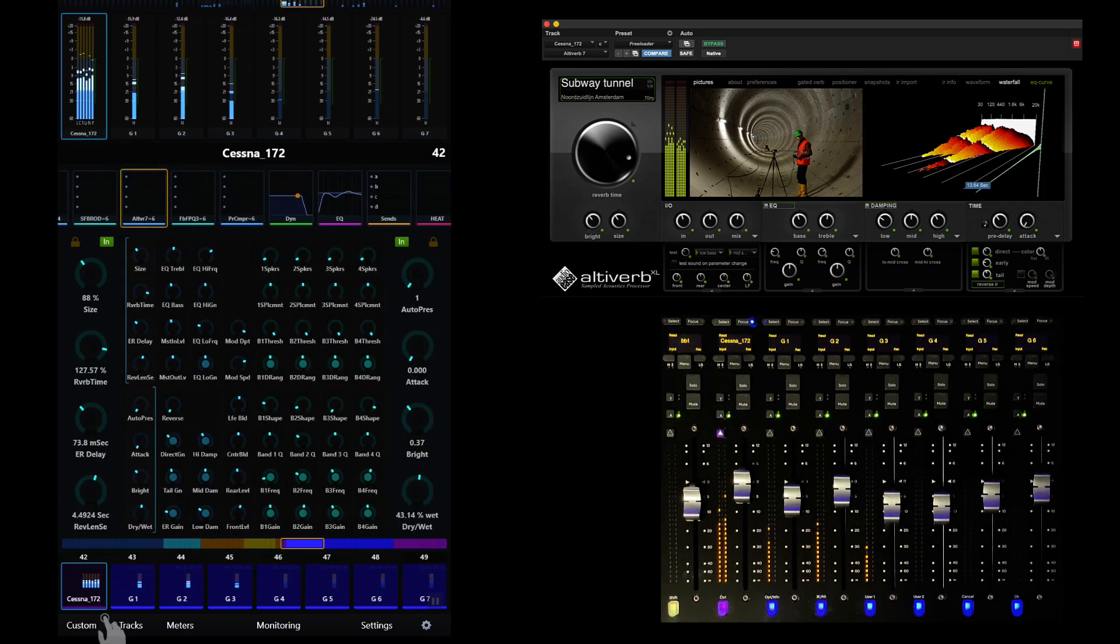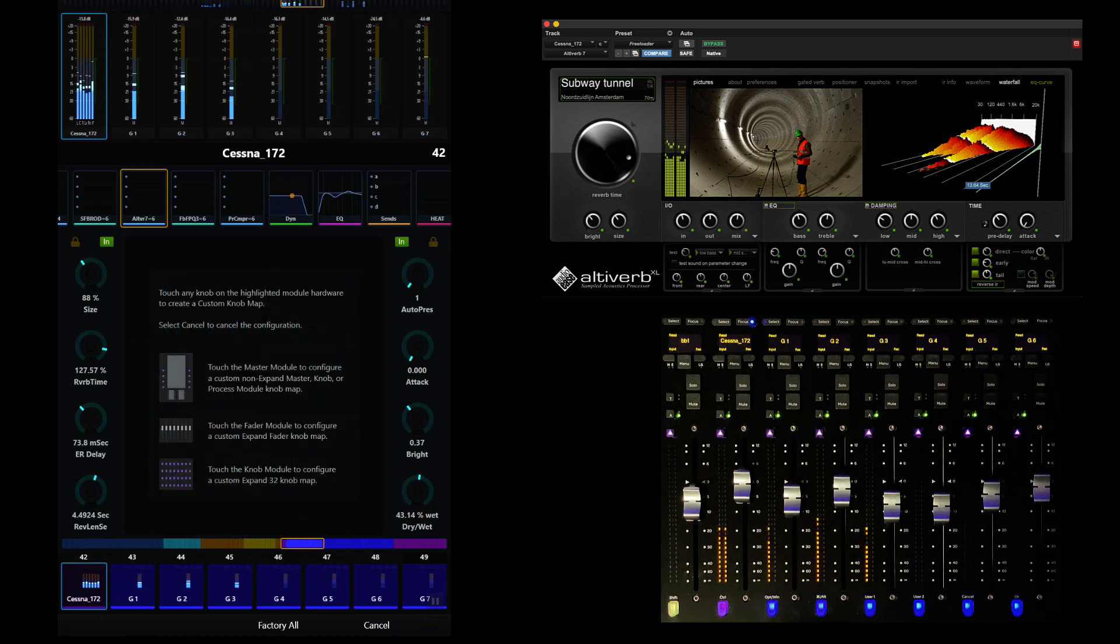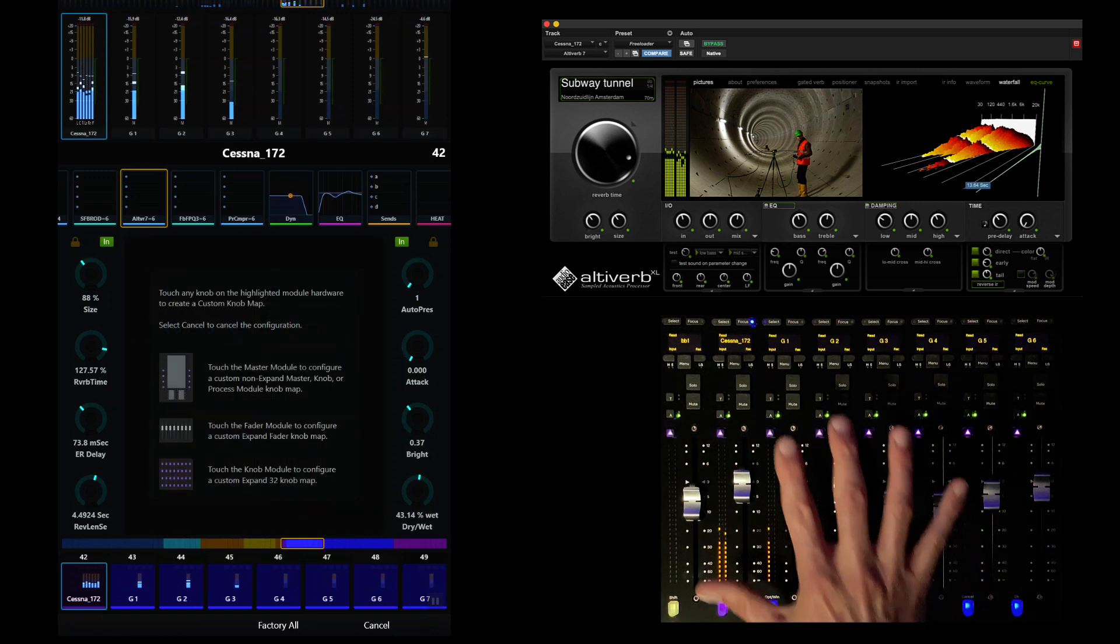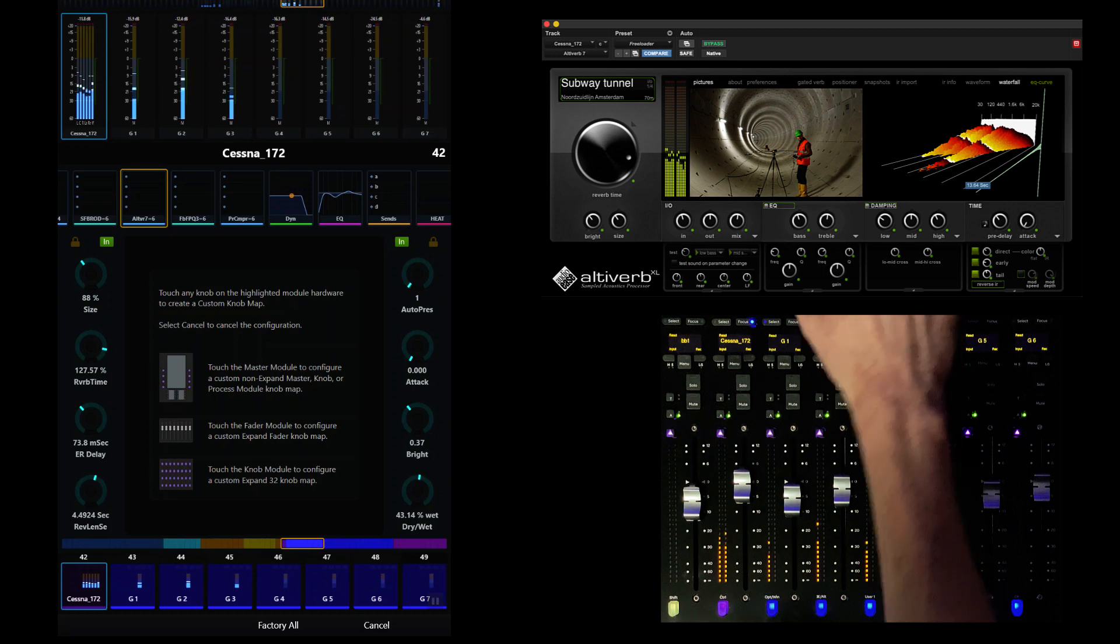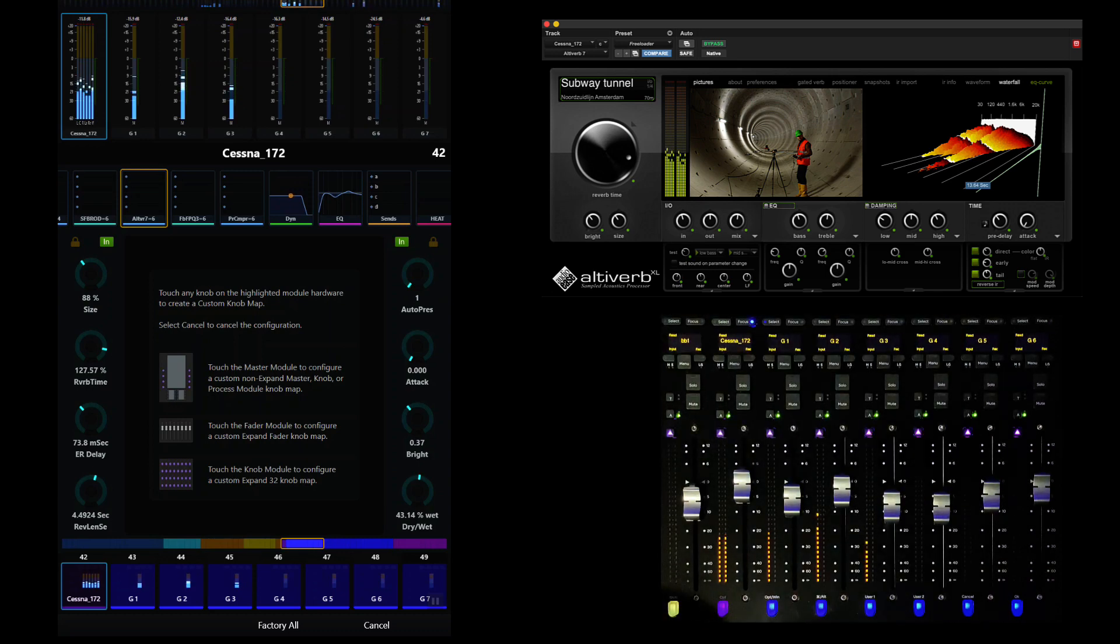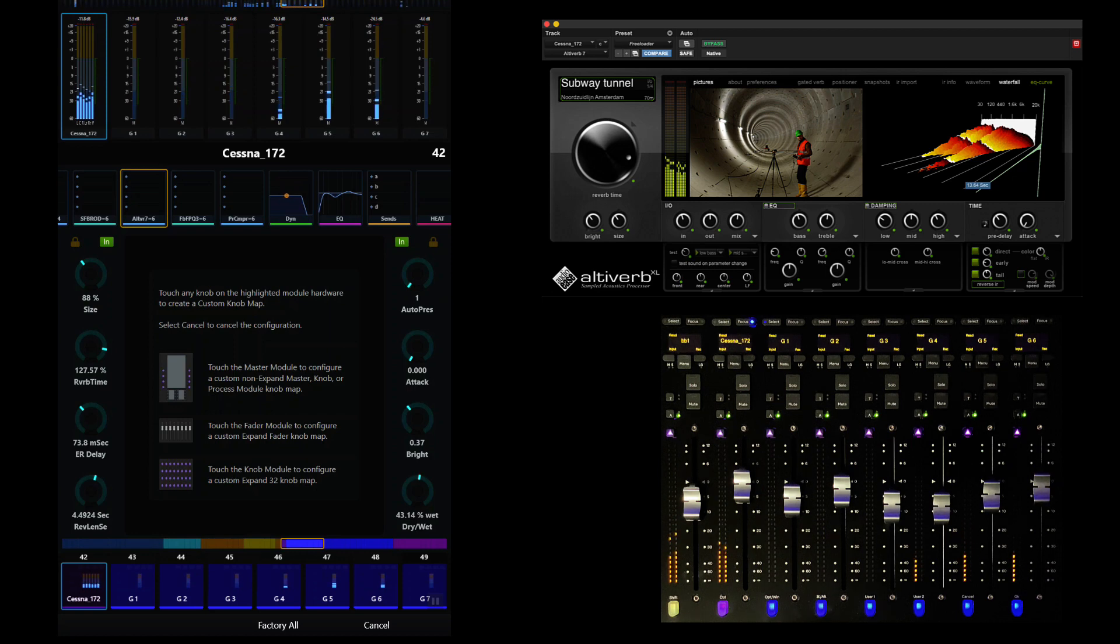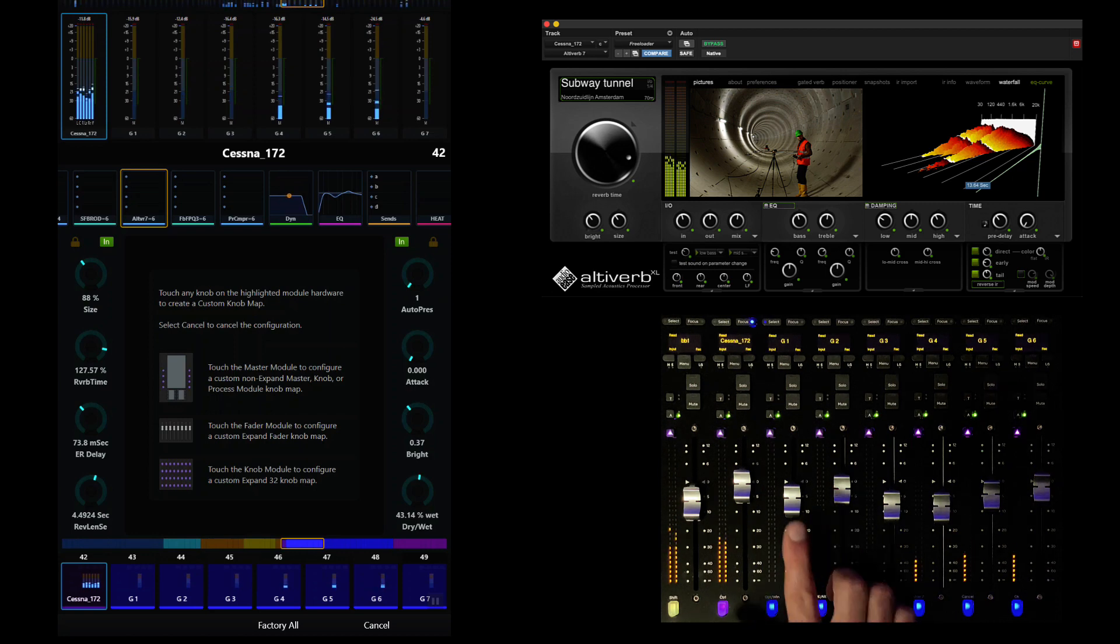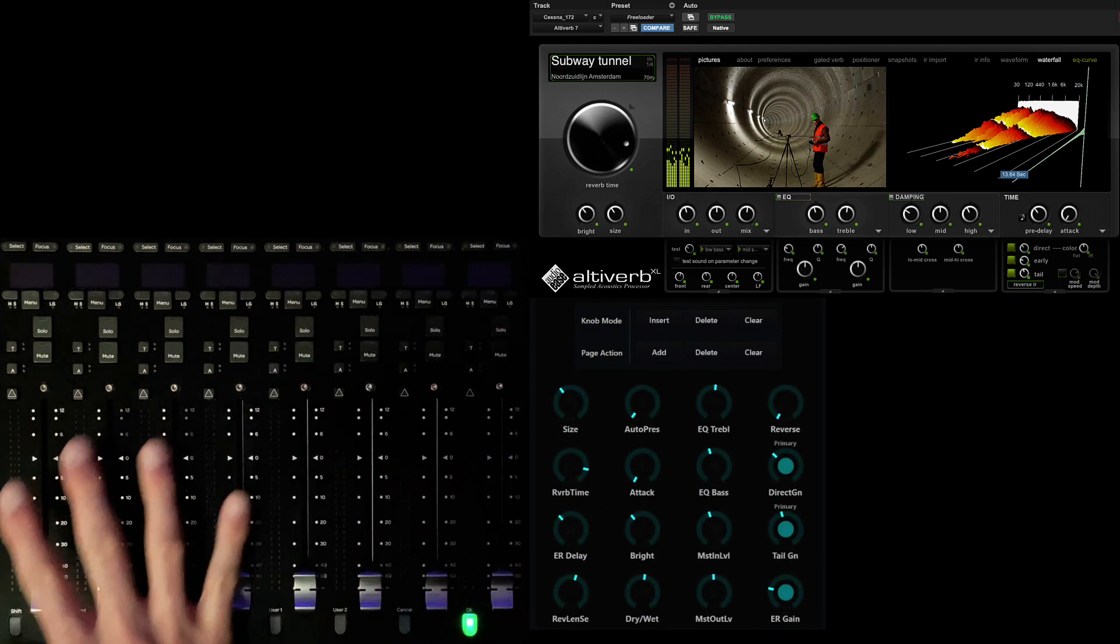If we touch Custom, we can now select the type of map we want to create, including knobs on the master module, 4x8 expand maps for knob modules, or custom fader maps. For this example, we're going to create our unique control interface for AltaVerb using the faders. The system has illuminated all of the mappable modules in purple. Simply touch a fader to start defining the custom fader map.